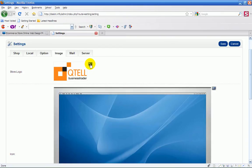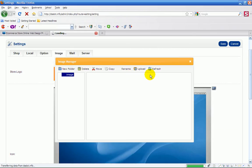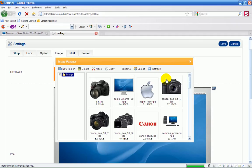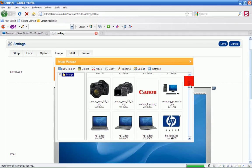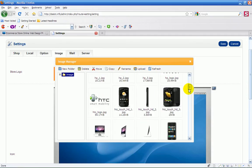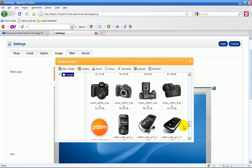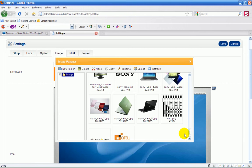You click on this little picture icon here and it will pop up the image manager. Then you can select or upload your own image and use that.